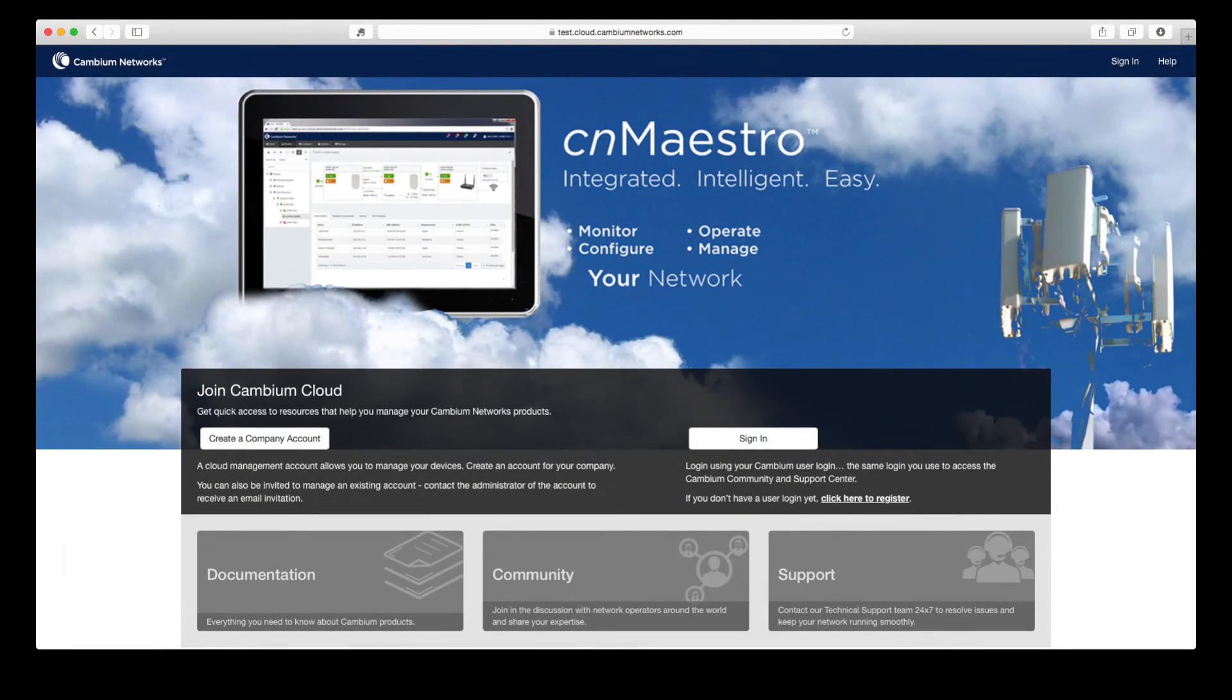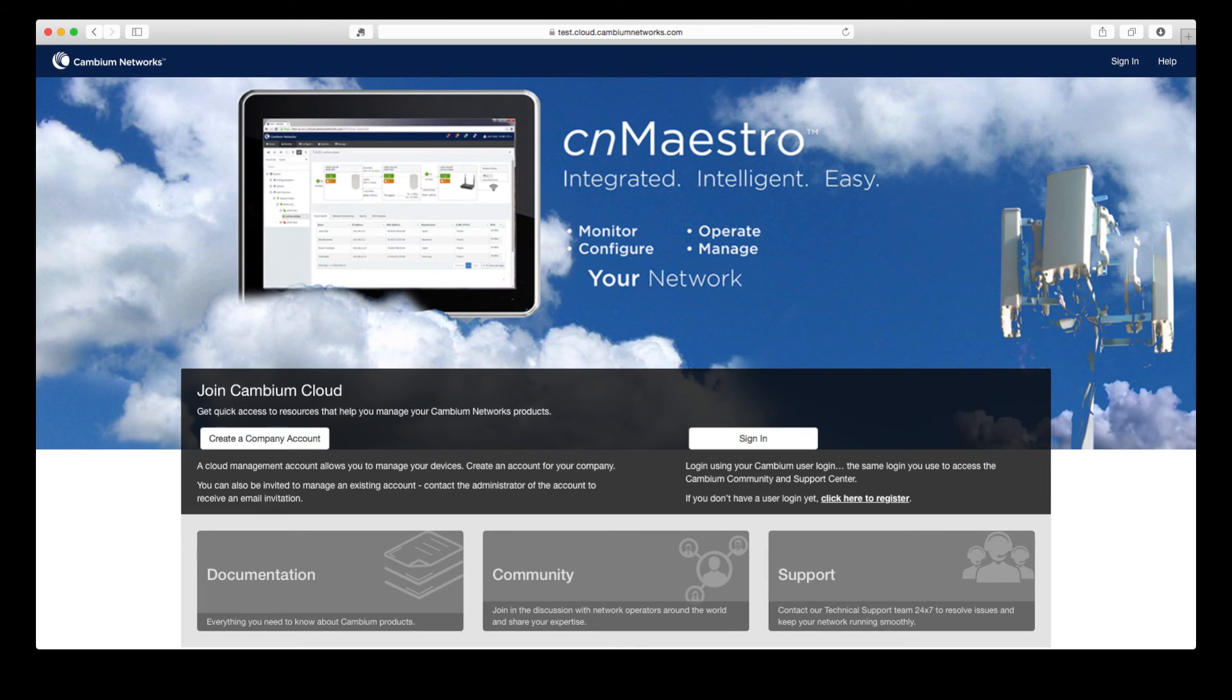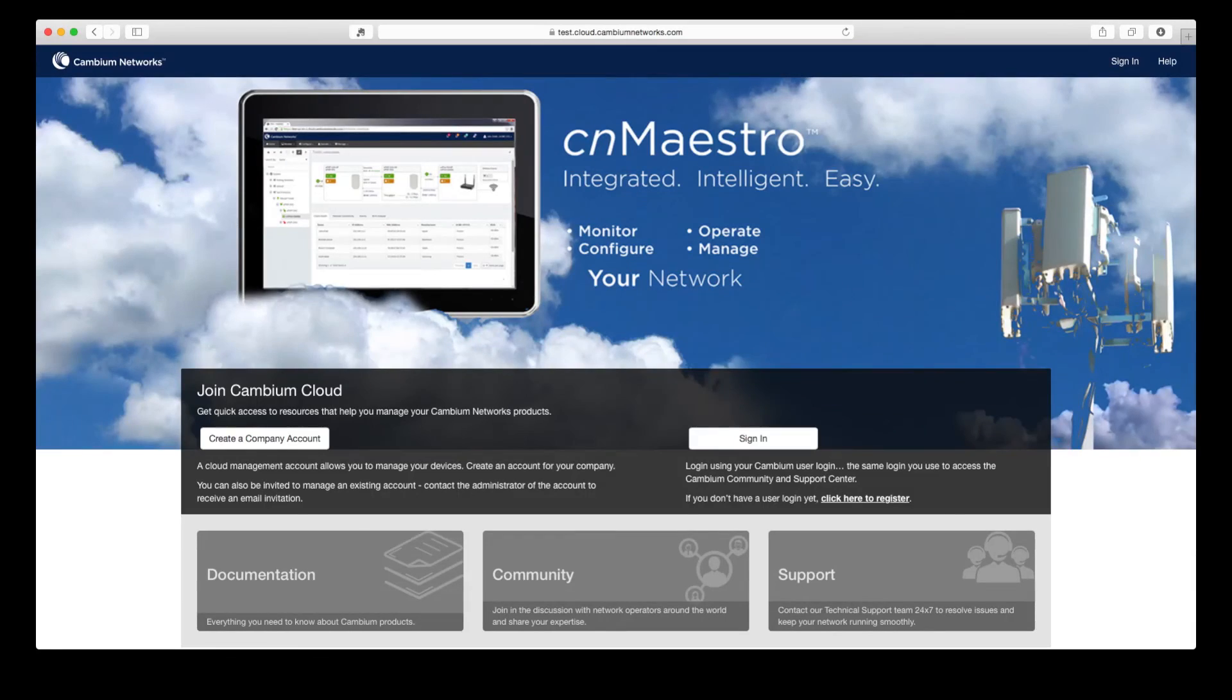CNMaestro servers are hosted on the Amazon Cloud to provide a secure, highly available, and highly scalable platform with several layers of security and redundancy built in.